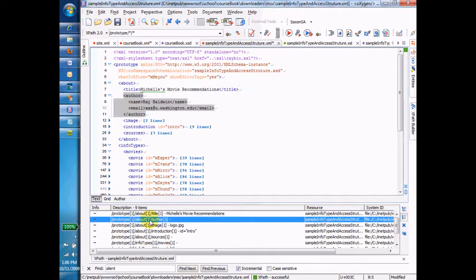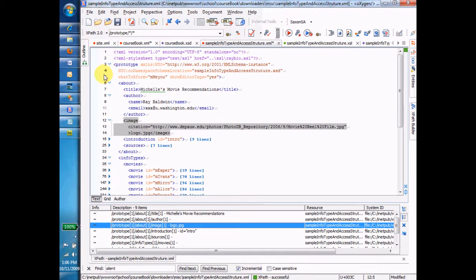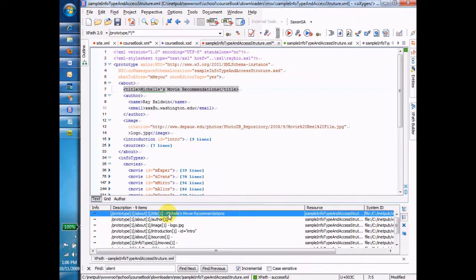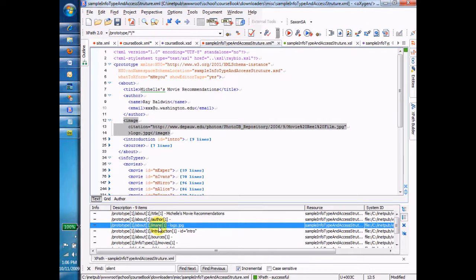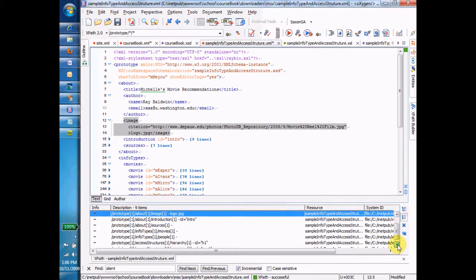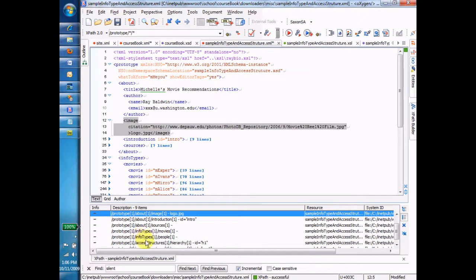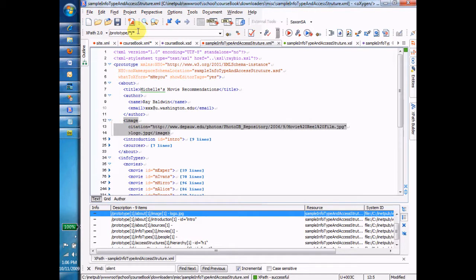Now you'll see that what it does is it selects all the second level children, all the children under the children. Can you see how it selected first the title element under about, then the author element under about, then the image element under about, and then it would select introduction. And then when we're finished with the about elements, it'll go through all the second level children of the info type element. So what I did was I selected all the children of all the children, all the second level children.